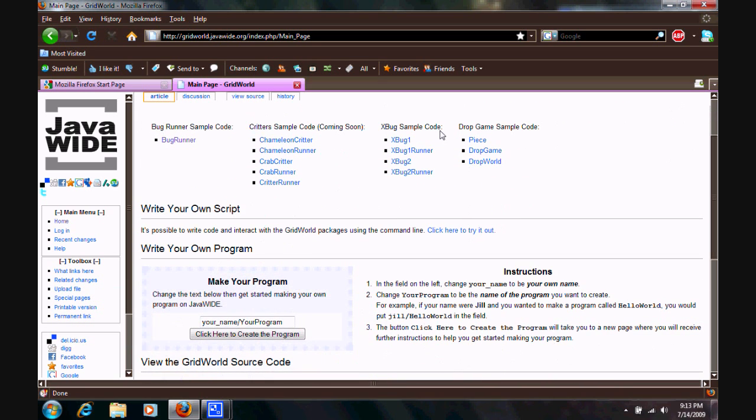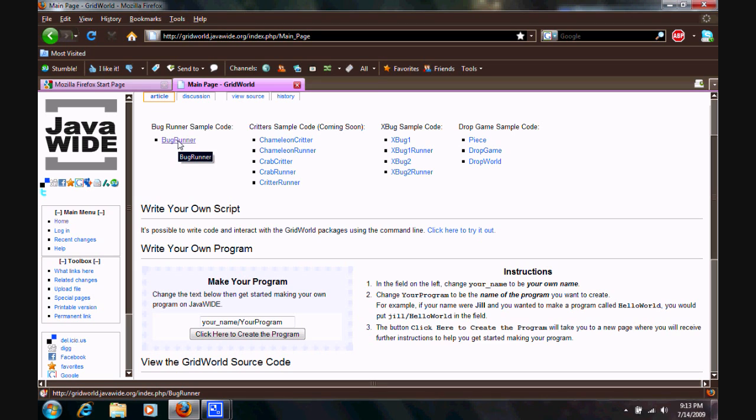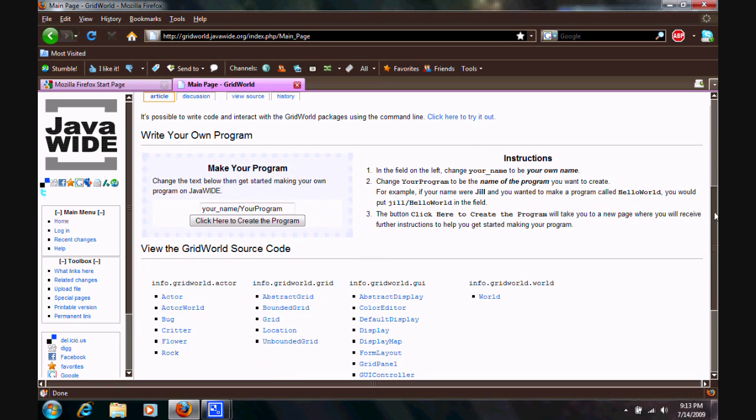Up here at the top you can see some sample code that we have if you want to go through and get an idea of how the GridRunner program works. Today the program we're writing is called BugRunner, which you can actually see the code here if you want to have a reference for what we're doing over here.